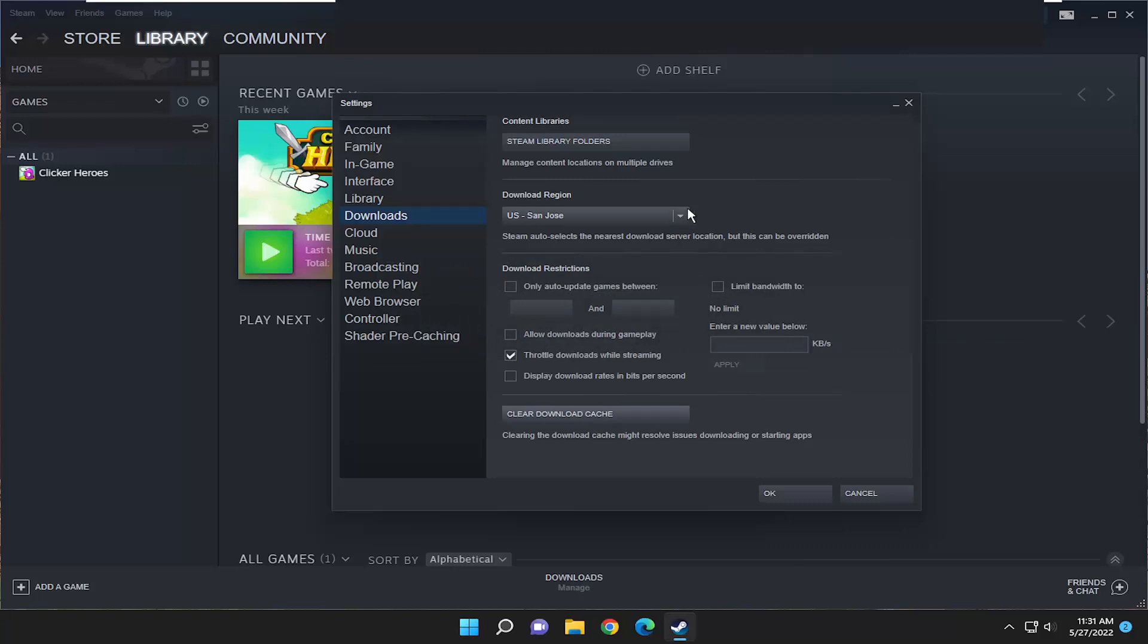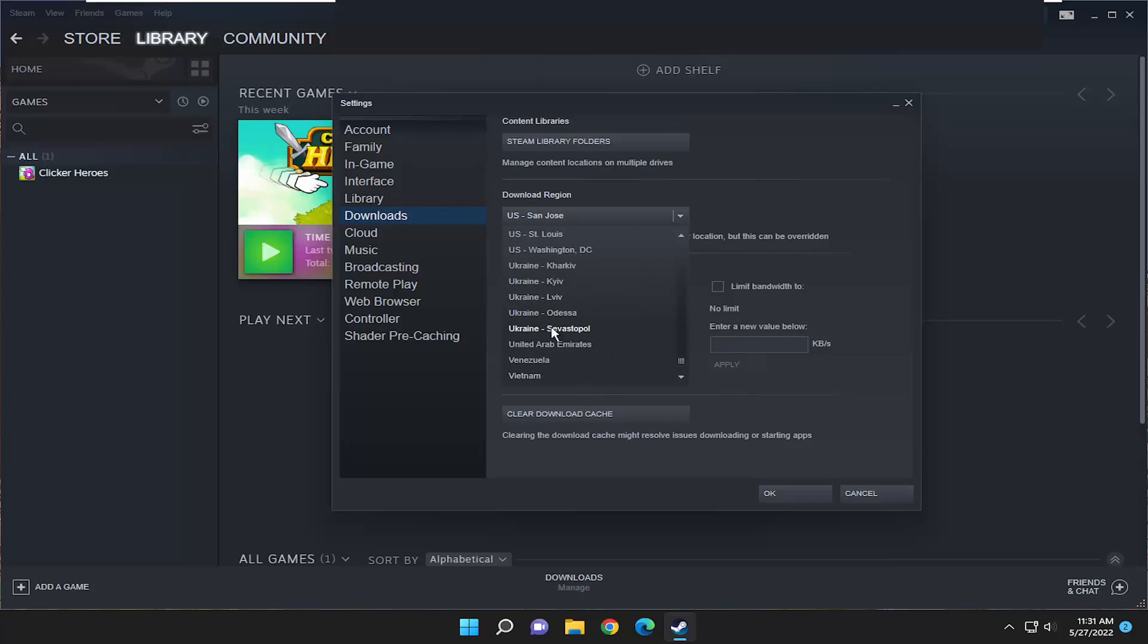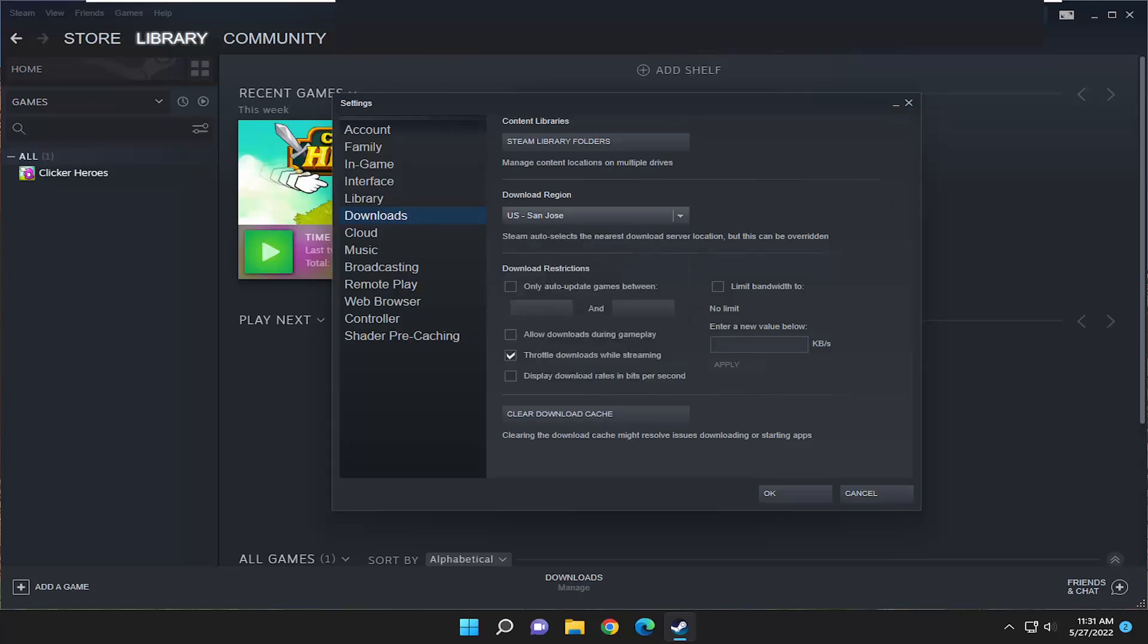You may also want to consider changing your download region as well, so pick one that's closest to your geographic location on this list here.